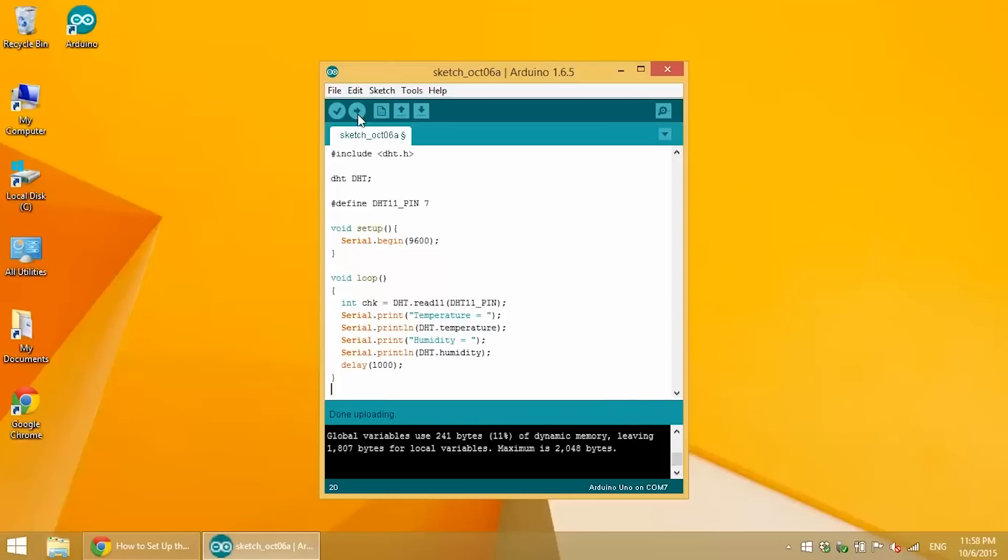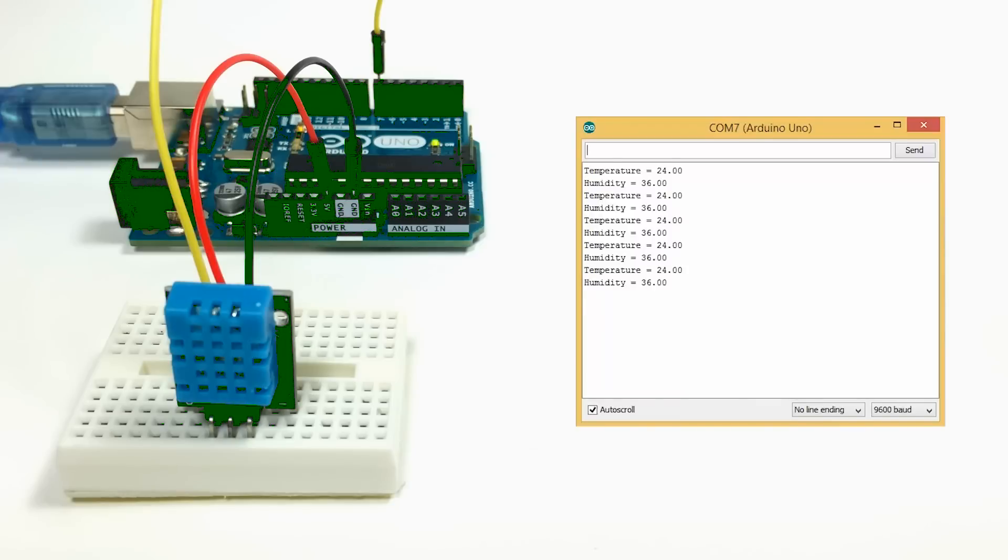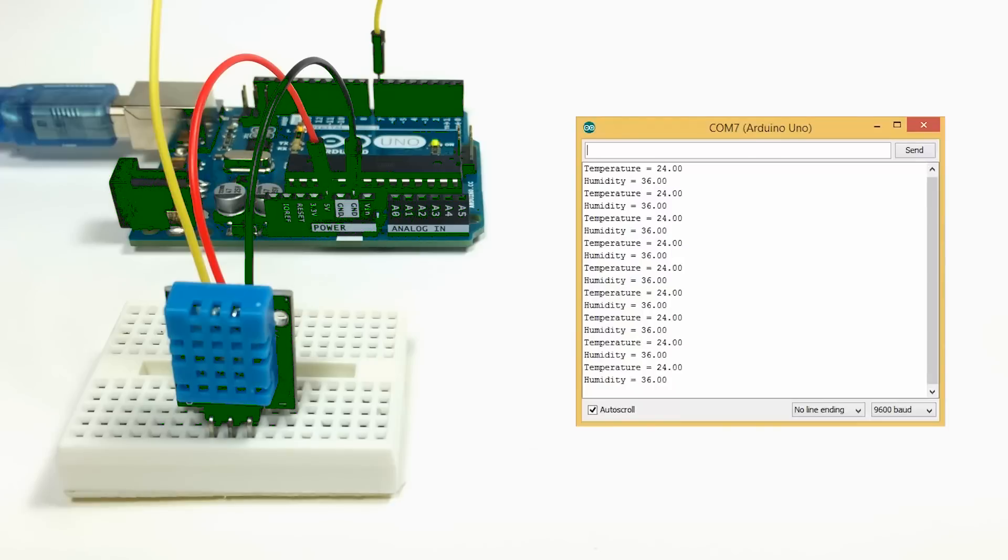Once that's uploaded, just open up the serial monitor. And your temperature and humidity readings will be displayed. Temperature is in Celsius, and humidity is in relative humidity.